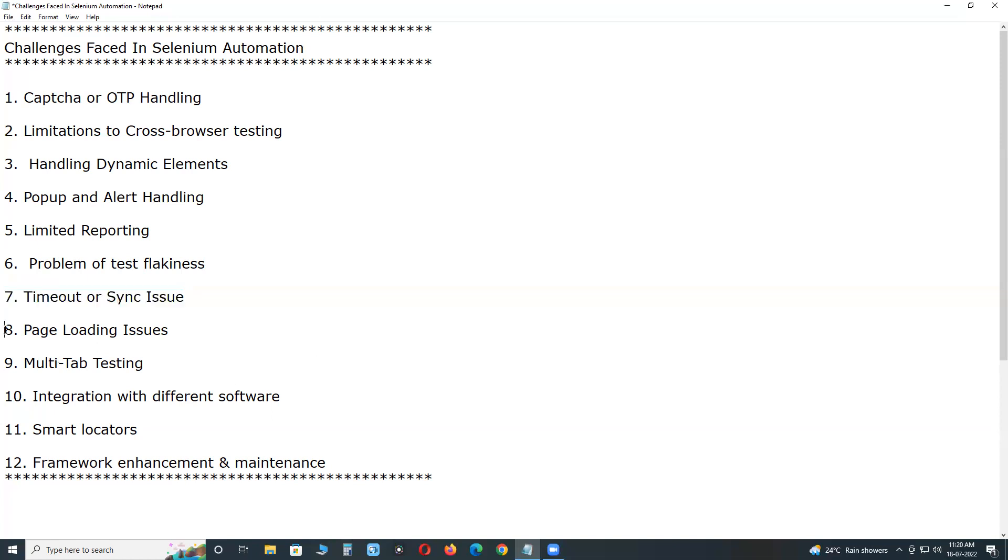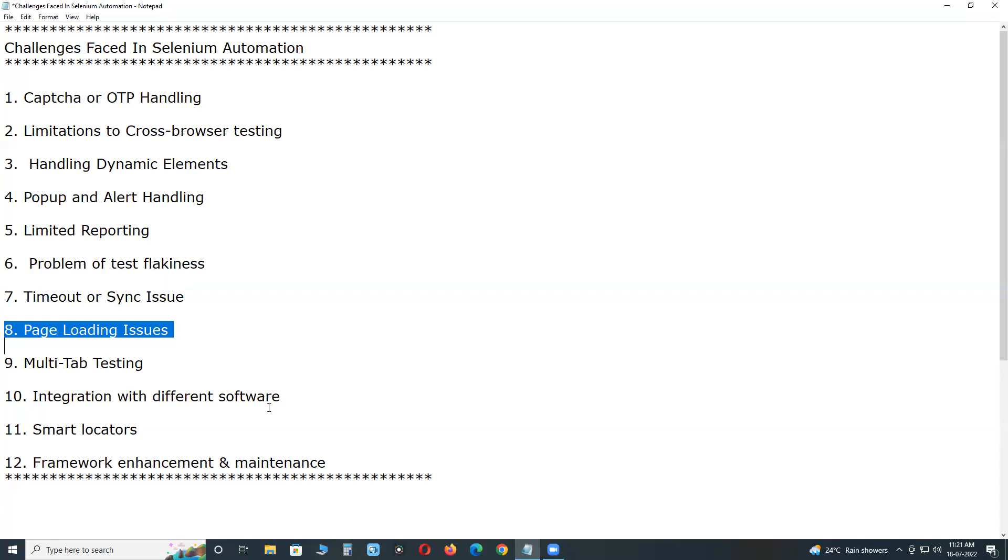Next, page loading issues. Some of the web pages in a web app are user-specific and load different elements depending on the user. Some features even appear based on the user's previous activity. So sometimes Selenium tests may not perform properly.